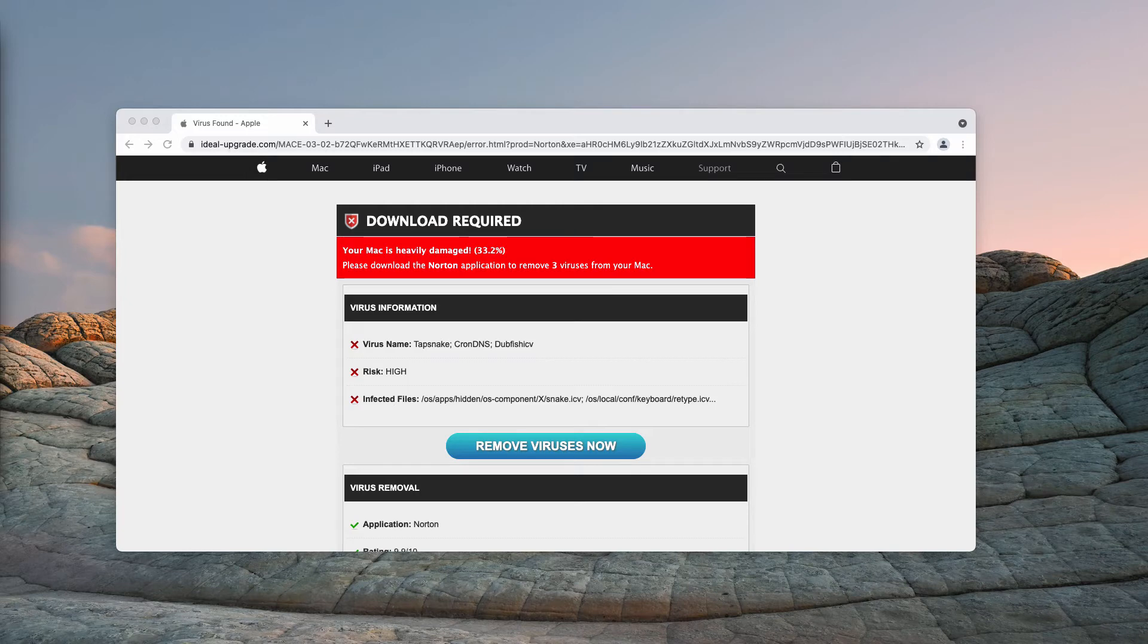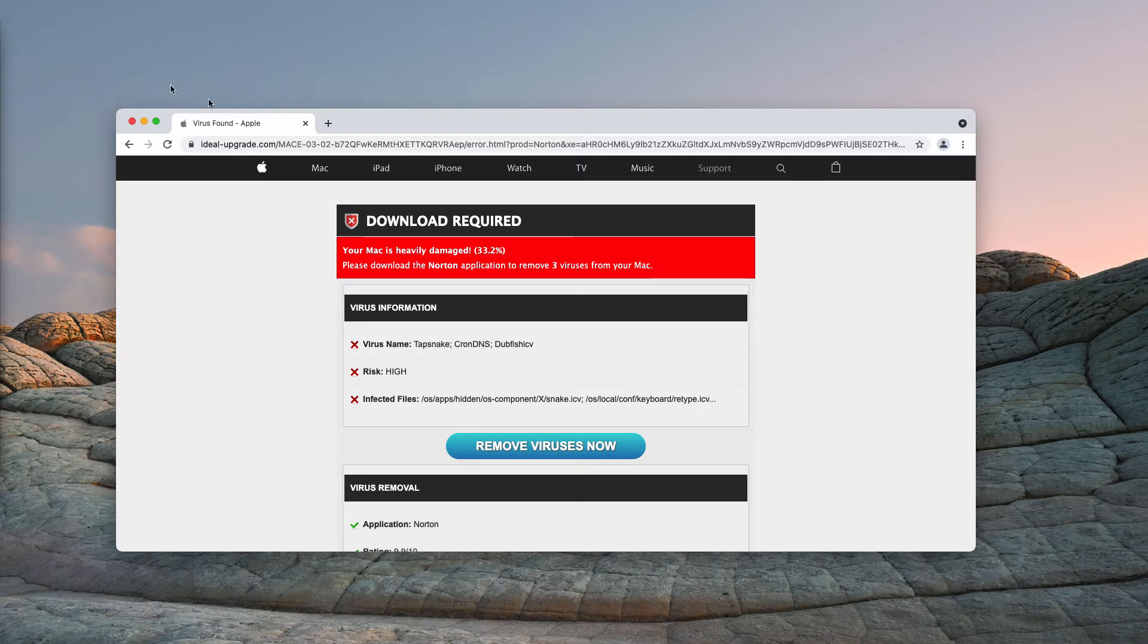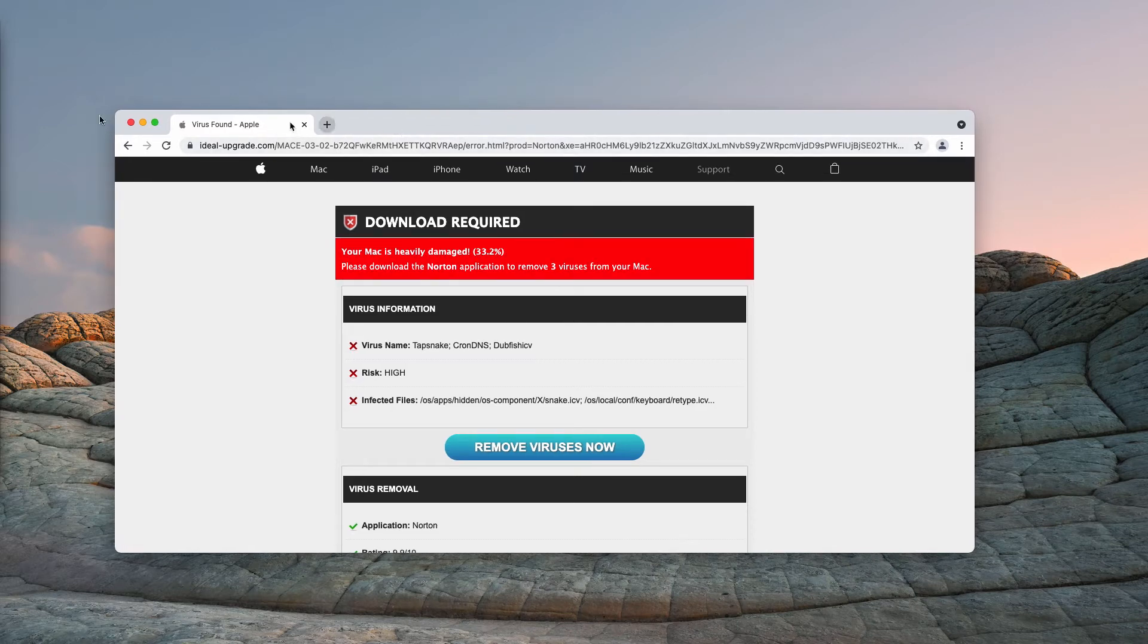In fact, it is quite unlikely that you'll make your personal decision to visit this page. Instead, these scary alerts may be the result of certain adware to be enabled in your Mac computer.